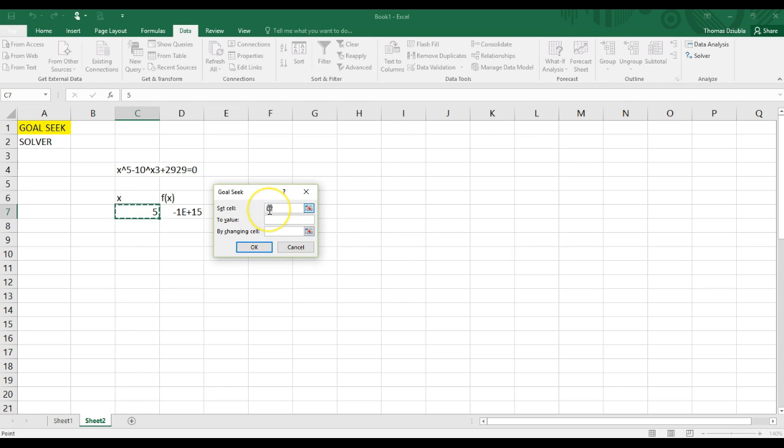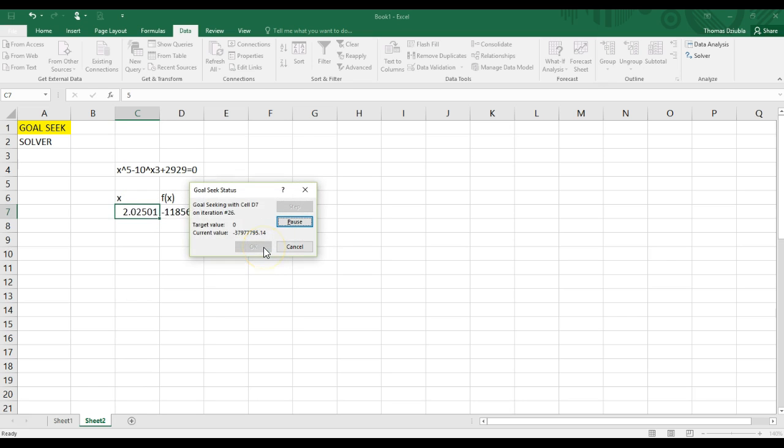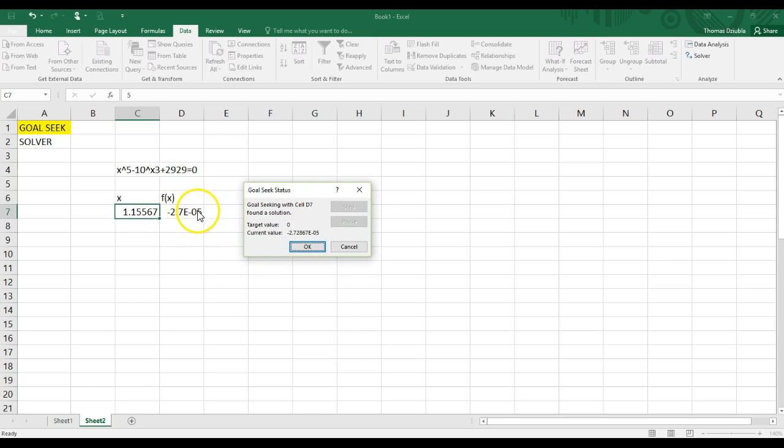So, what are we going to say? We can set a single cell to a value that we want. In this case, we want it to equal 0. It doesn't have to be, but for our purposes, it's going to be. And we're going to do this by changing the cell x. It's going to go through a crazy list of numbers until it finds an answer. And that was actually pretty cool, because it did find one.